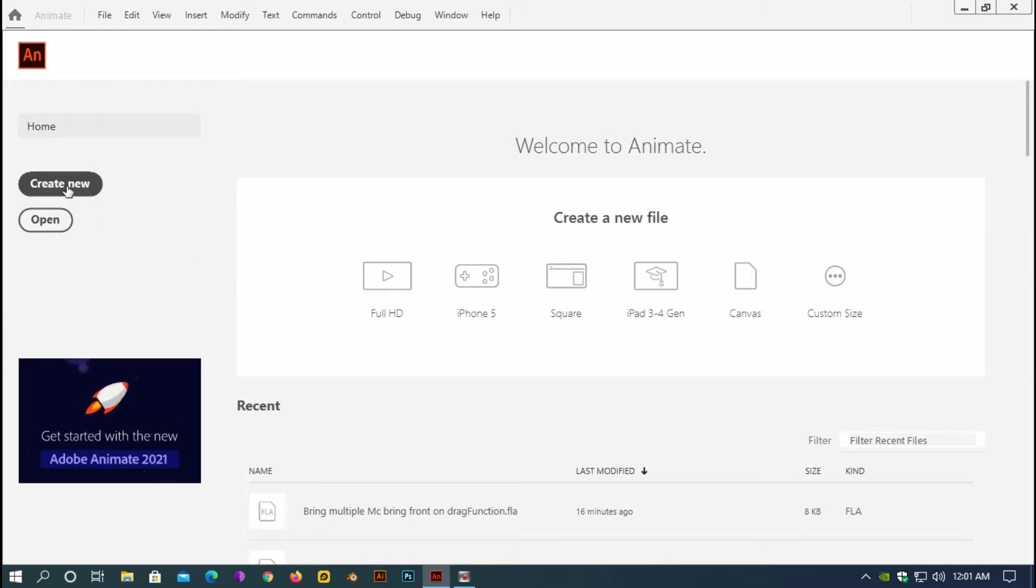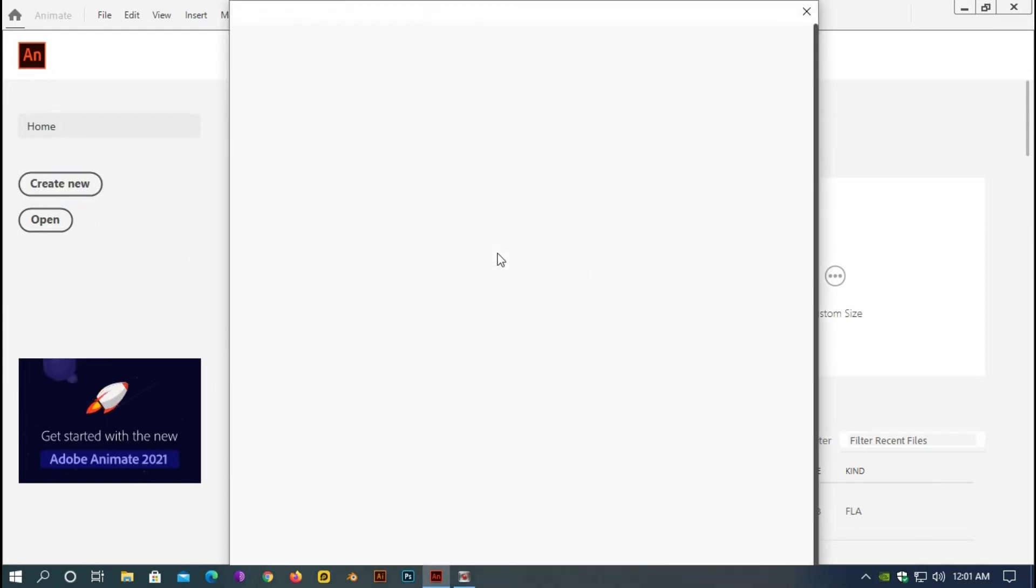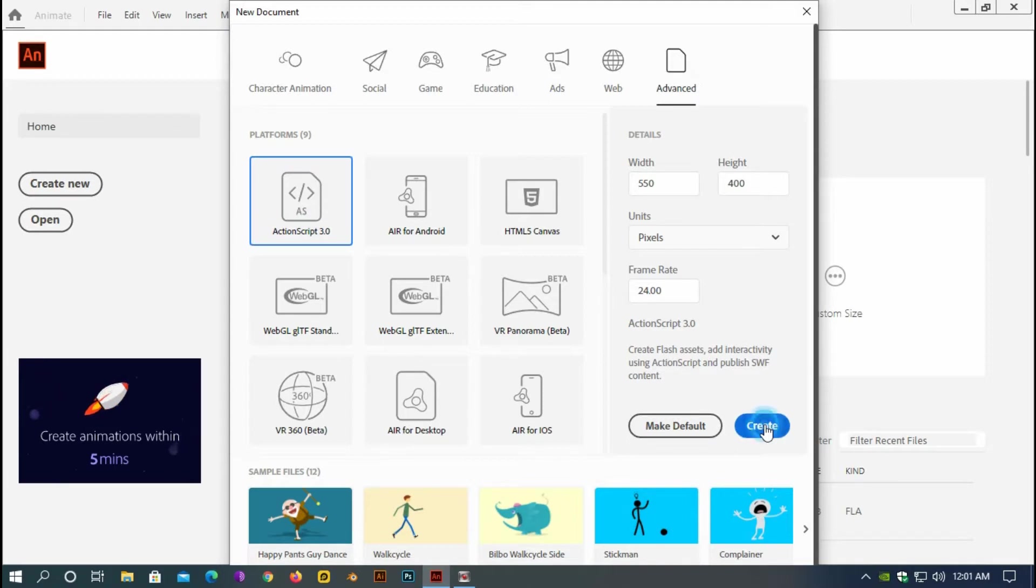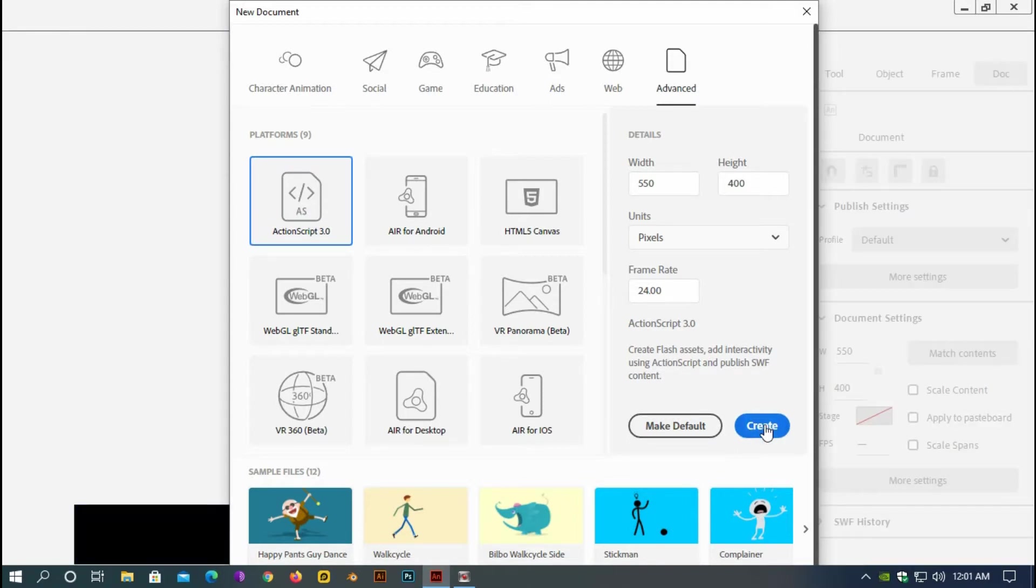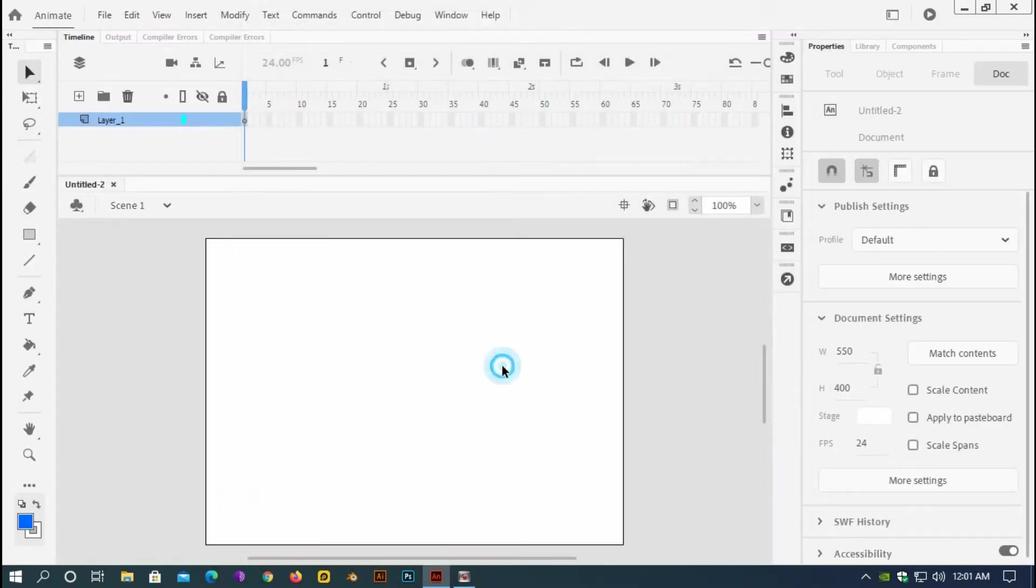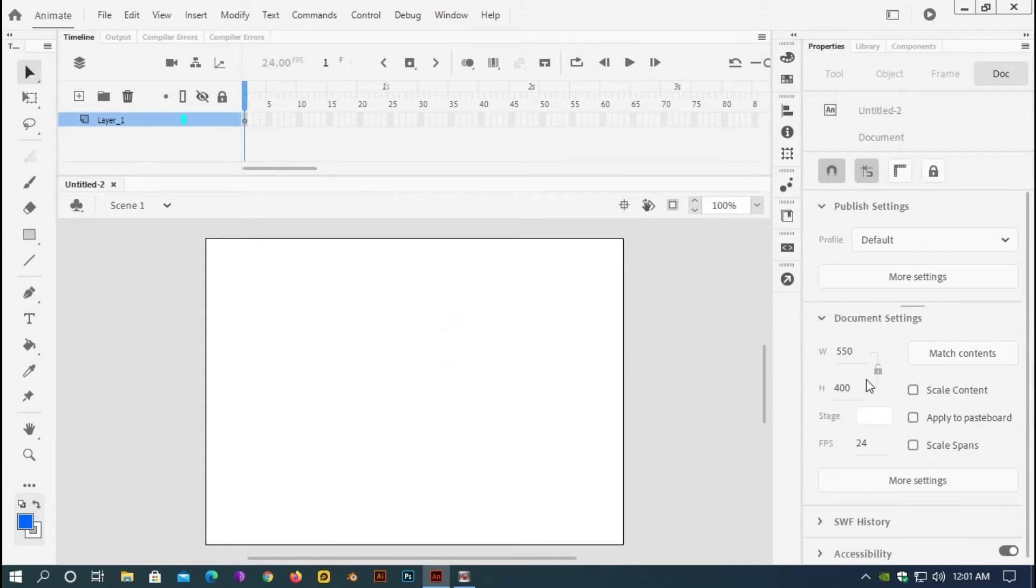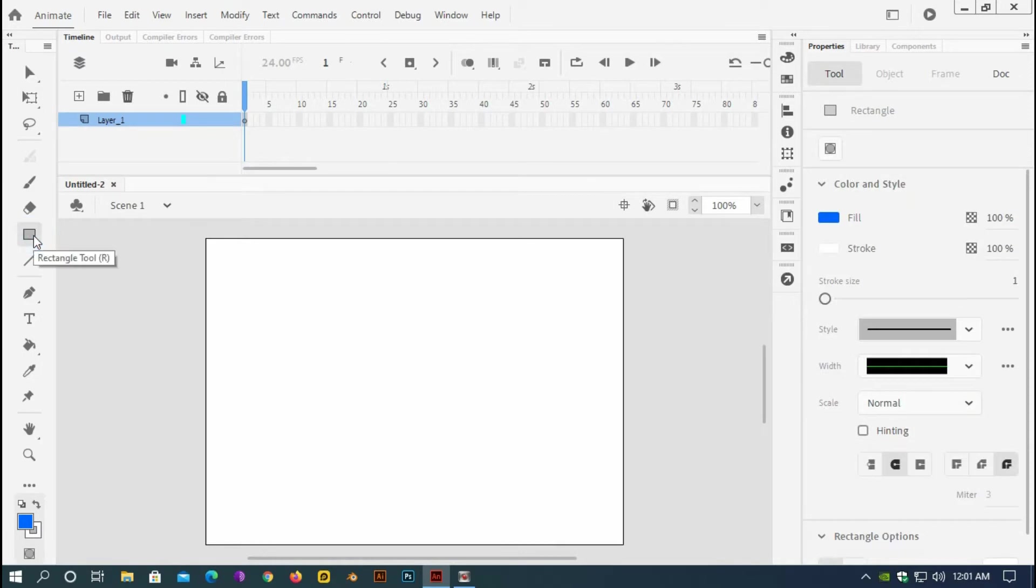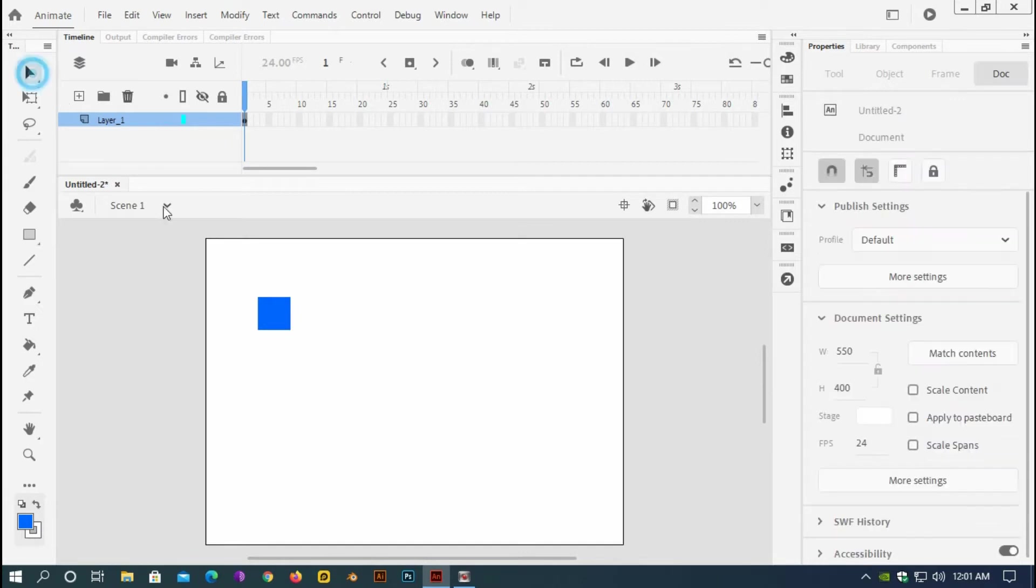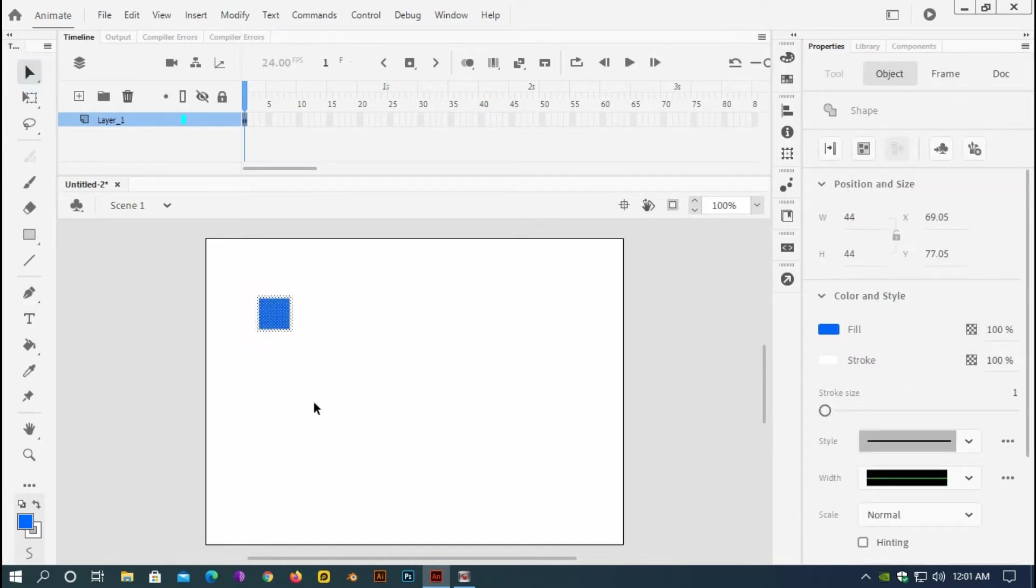So here I am going to click create new and here I will select ActionScript 3 and then click create. Here I have my stage so I will keep the stage dimension exactly the same. Now by selecting rectangle tool I am going to draw a rectangle. I think this is okay.